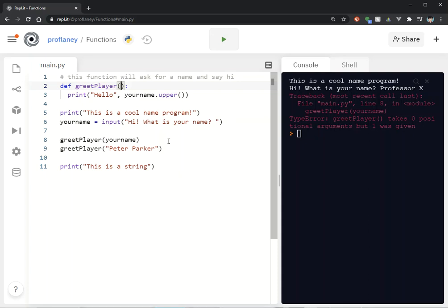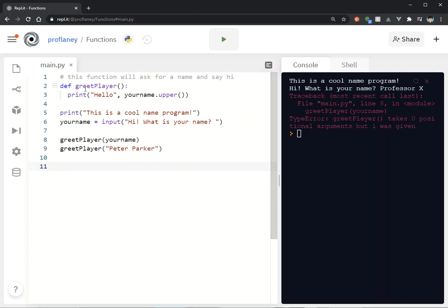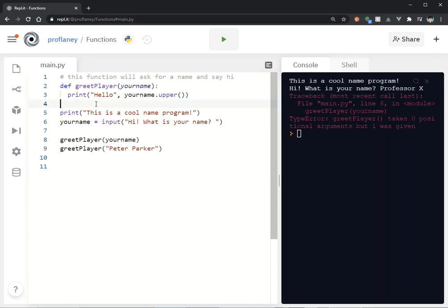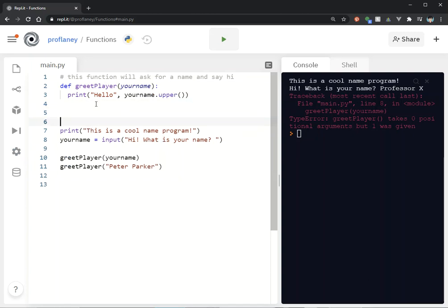This might also work well with something like the other function that we created called add2. Let me fix this real quick.